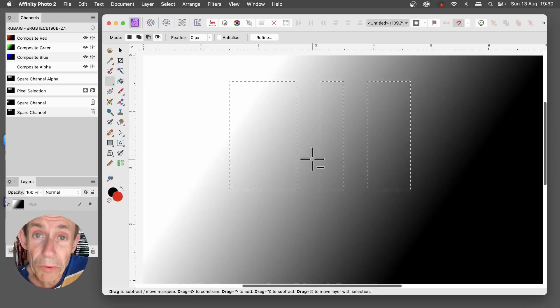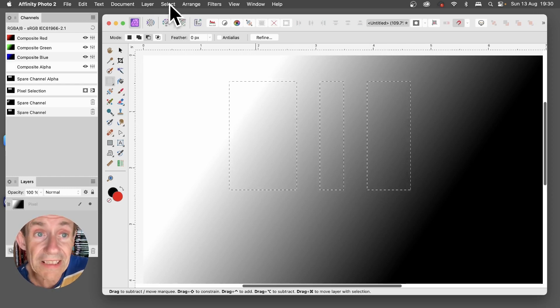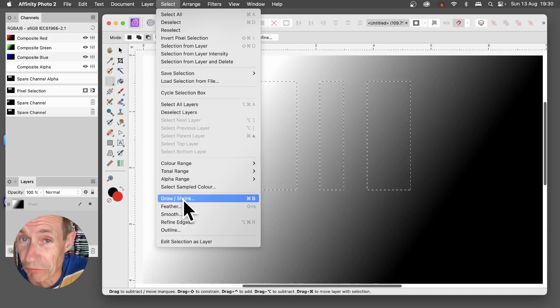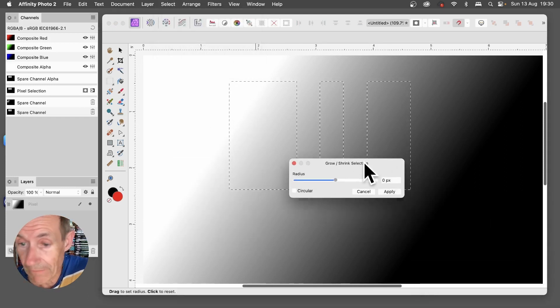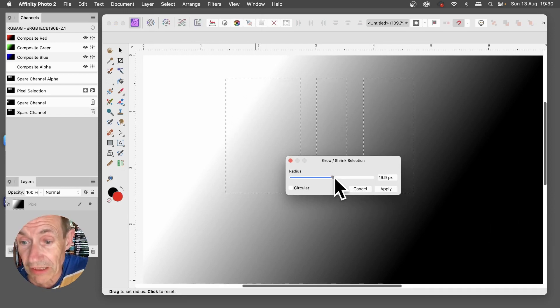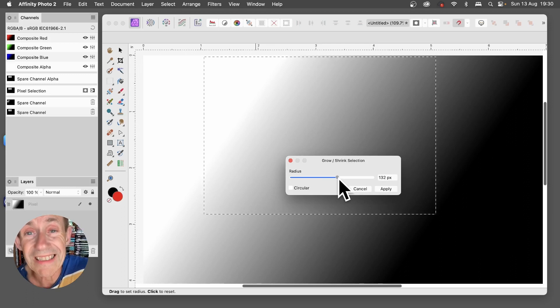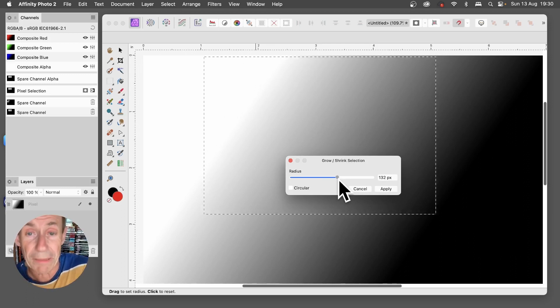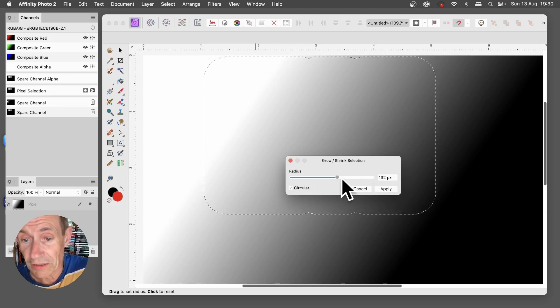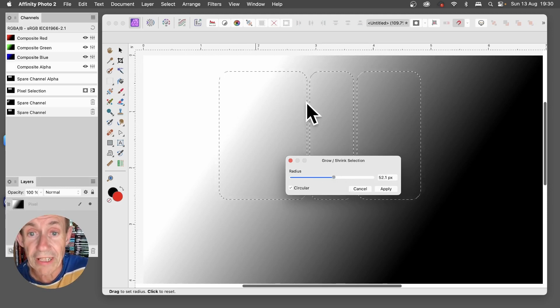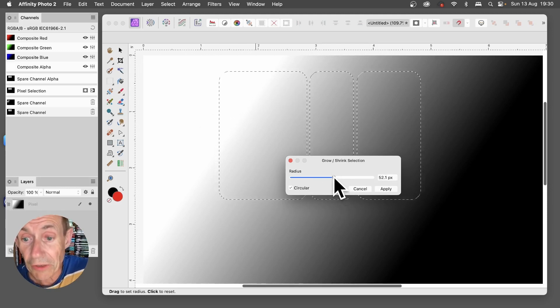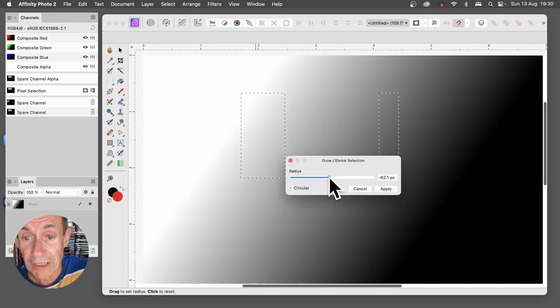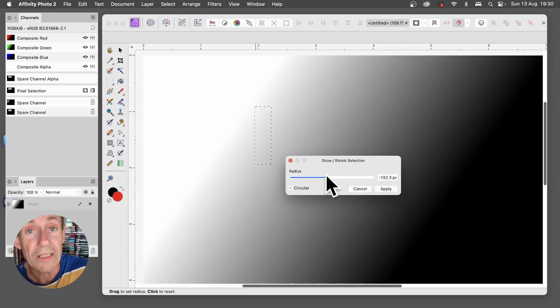You can also modify the selection using a variety of different tools in the Select menu, so Select and down here to Grow and Shrink. So click that, you've got your radius at the moment set to 0, so if I go to 6 or 37 you'll see straight away that the selection gets bigger and bigger, obviously you've lost the actual selection that was there before. Also you've got option here for Circular, so just reduce that down and you can see you've got a more rounded selection. You can go the other direction, push that down and you can shrink it and you obviously lose that selection in the center.